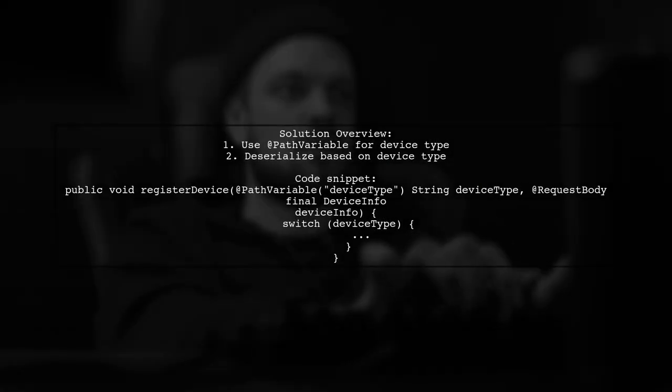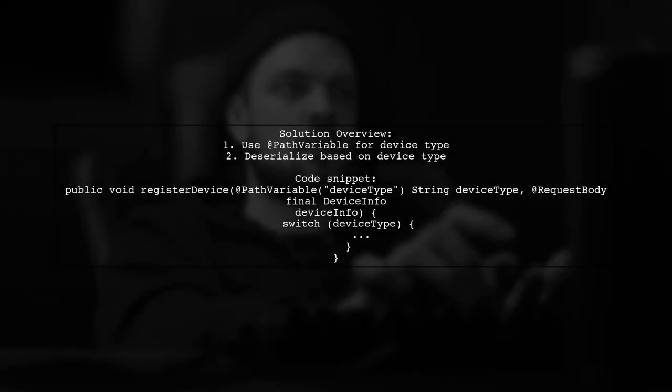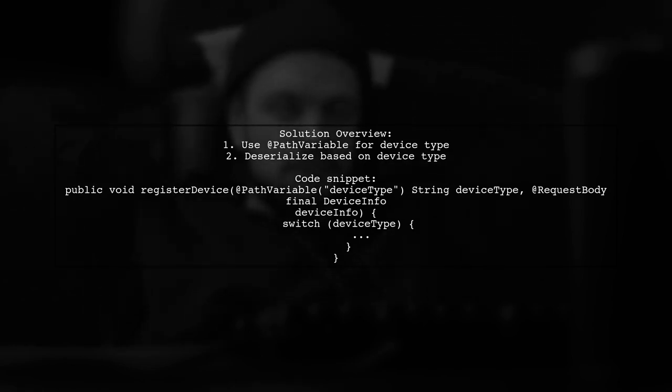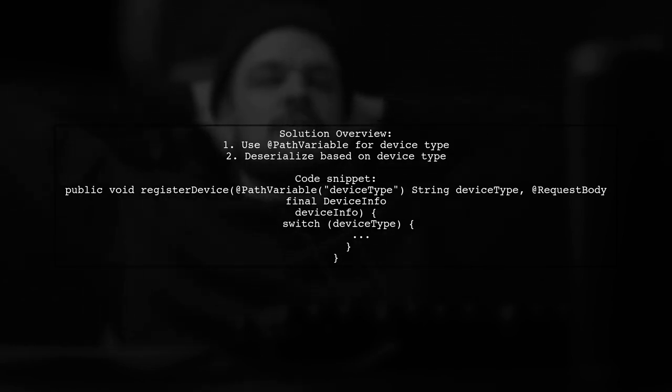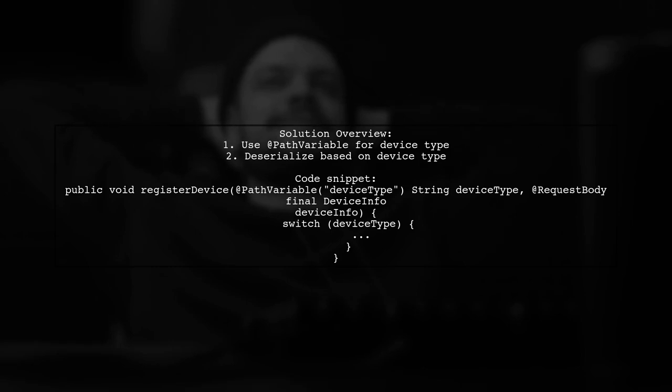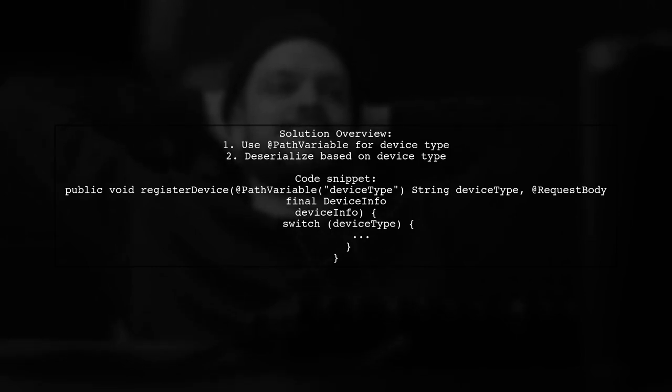To handle two different subclasses with the same request mapping, you can use the @PathVariable annotation. This allows you to specify the type you want to deserialize based on the device type parameter.